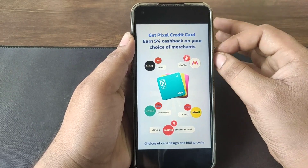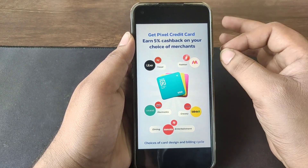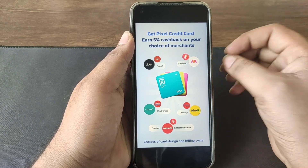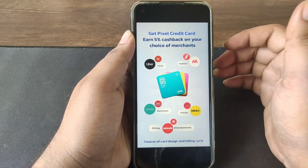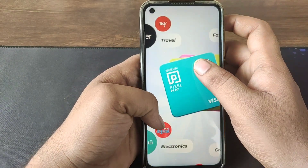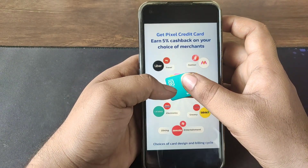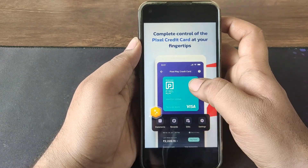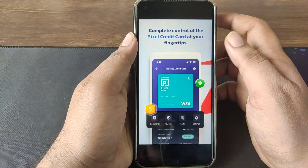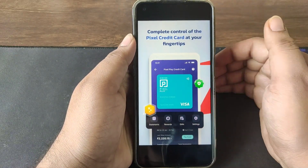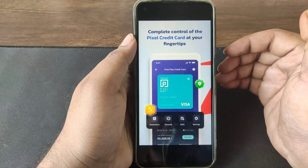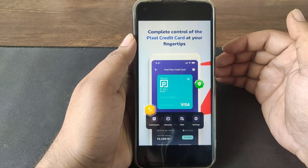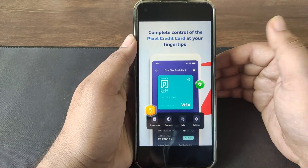You can use the merchants and online stores. You can use this Pixel credit card. You can use the credit card according to your account. You can use the EMIs. You can use the app.